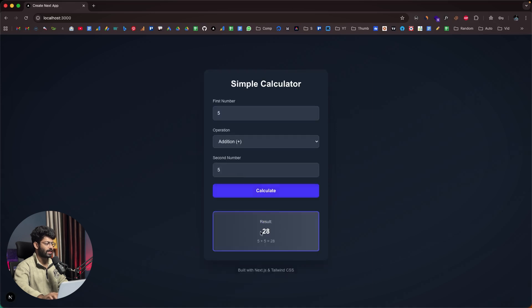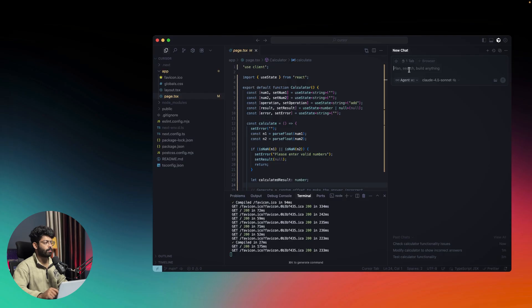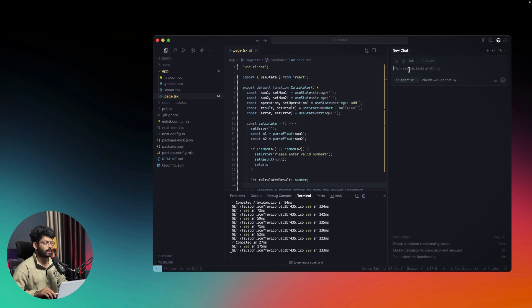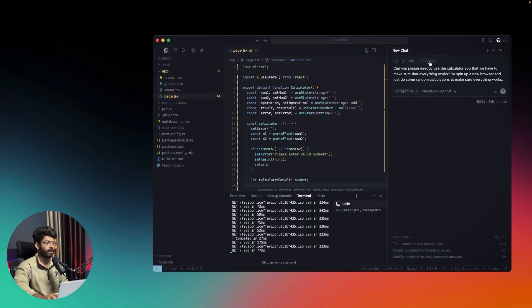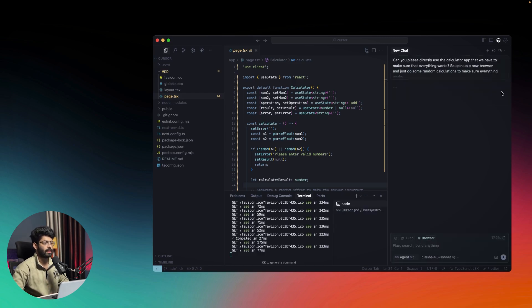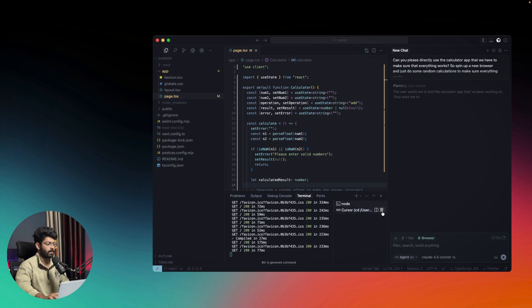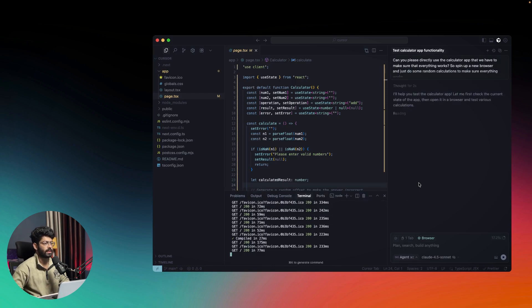What I'll do is ask: 'Can you please directly use the calculator app to make sure that everything works? Spin up a new browser and do some random calculations to make sure everything works.' I'll enable browser and click send.